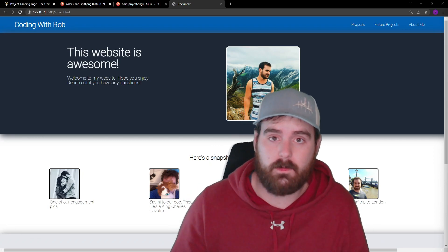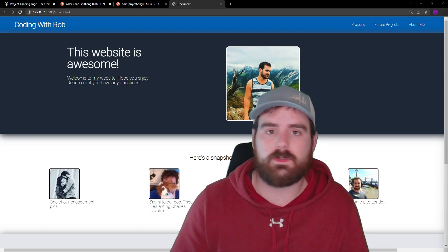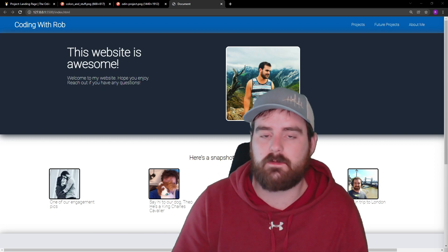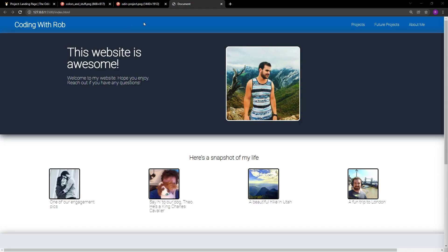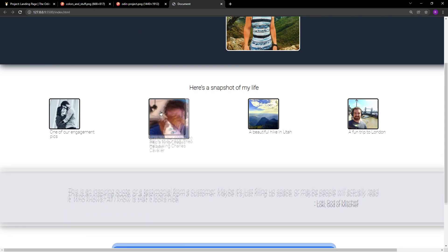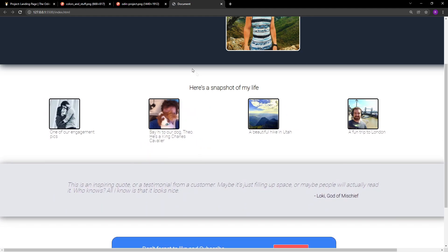Hey guys, future Rob here. I've already completed the project and wanted to show you what it's going to look like after we're done. We used some really cool CSS techniques to get this page to look really cool and responsive, as well as some cool 3D effects. We have our header with some links, some info with a picture with a cool white border. We have some small pictures that, when you hover over them, they'll modify the pictures around them and push the section down a little bit.